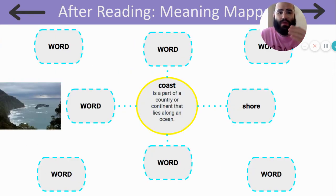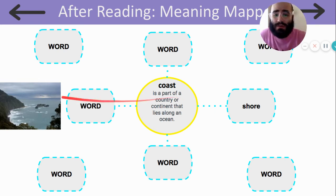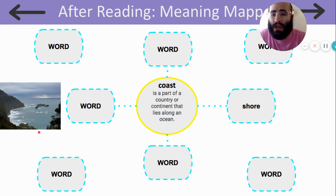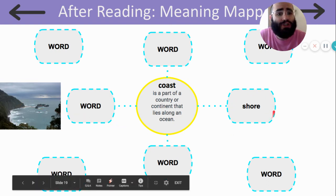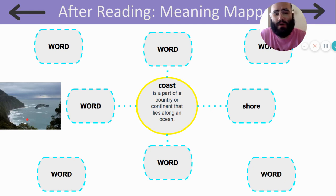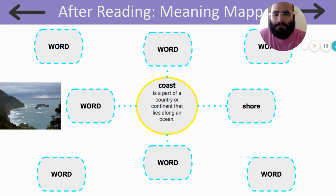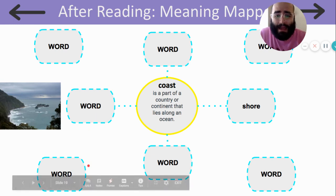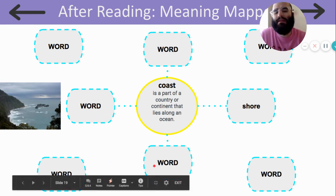Now I want to go back to this word coast. I want you to think of other words that connect to this word coast. Coast is a part of a country and continent that lies along the ocean. I chose the word shore. Shore is where the ocean and the land meet, so shore and coast are very similar words. Other words that are related to coast might include ocean, land, or continent — there are many different words related to coast, such as shore.